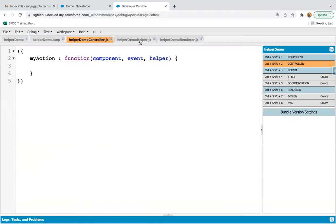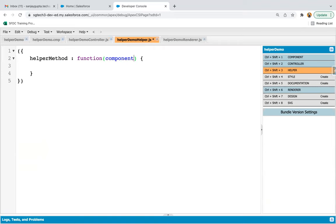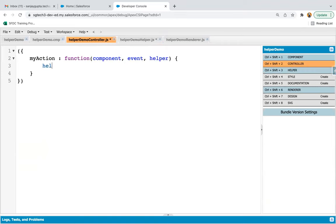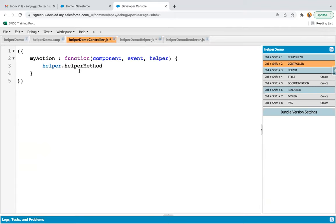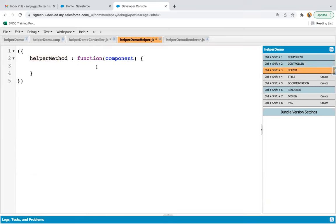Here we have this helper method implemented, and we can receive parameters as well. Now in the controller, I can call that method — I'm just copying this name. This way I can call it from the controller, calling the helper method that is defined in the helper file, where you can write your logic.